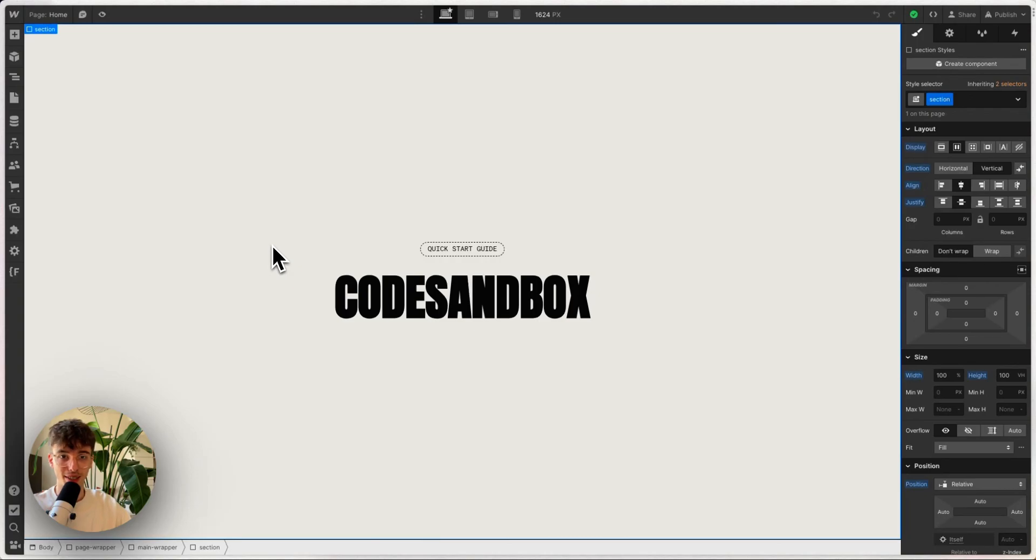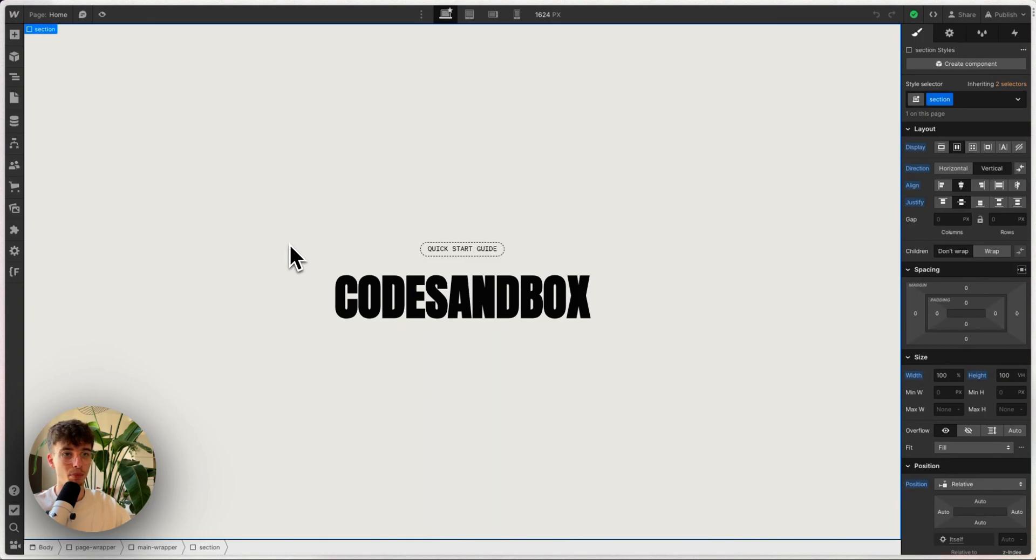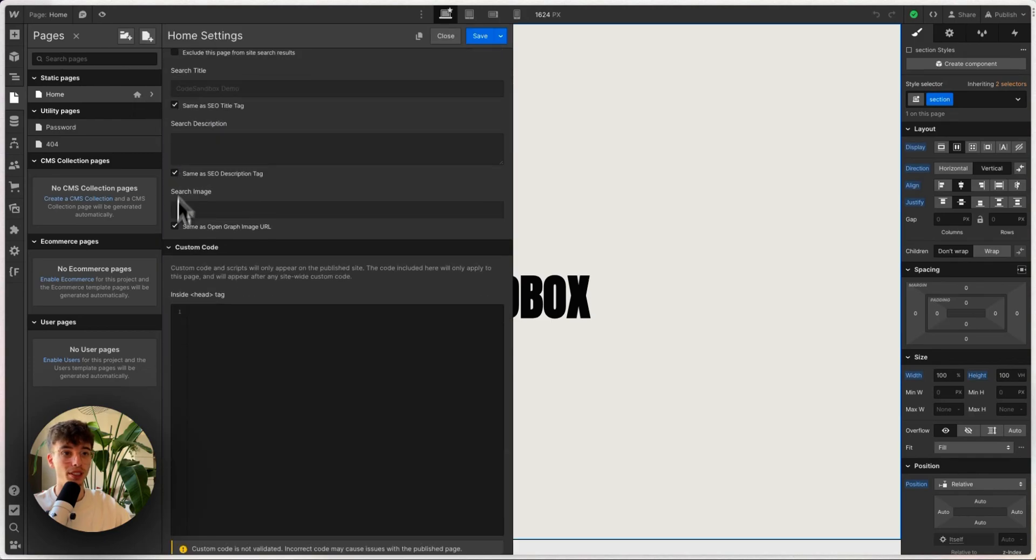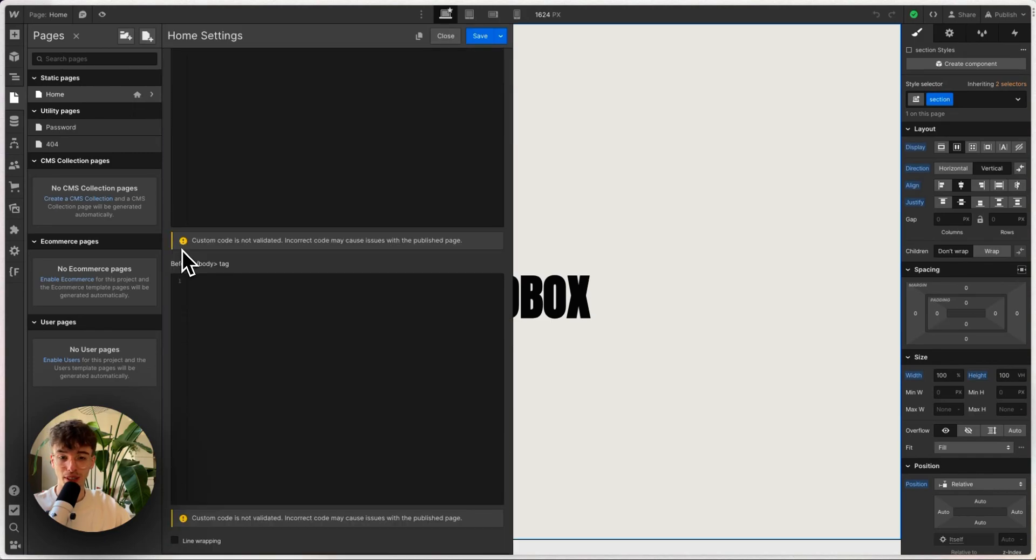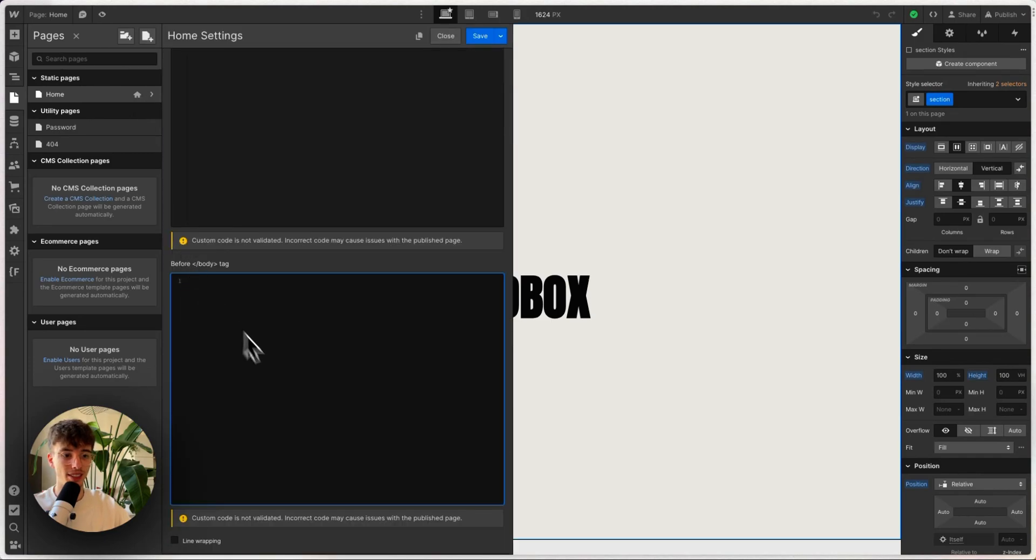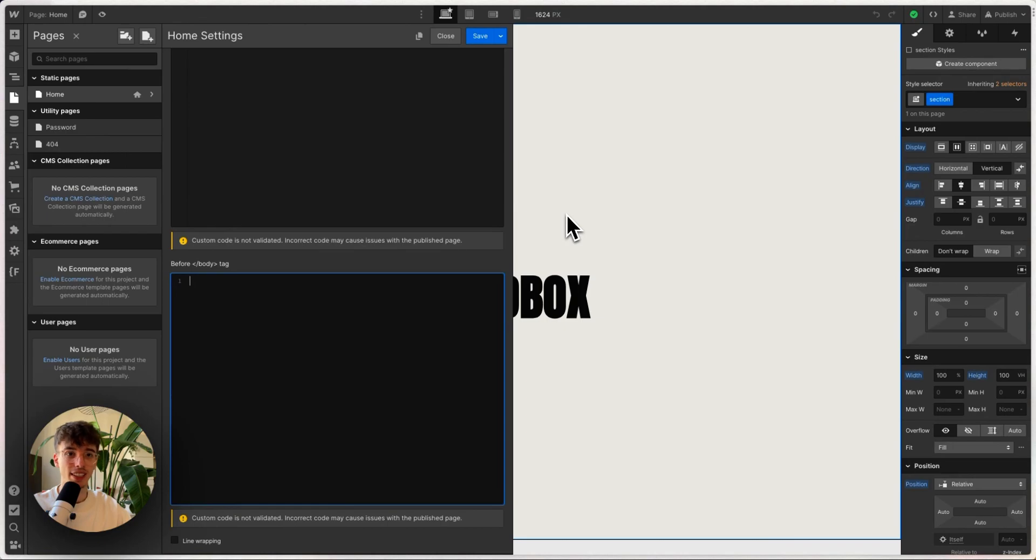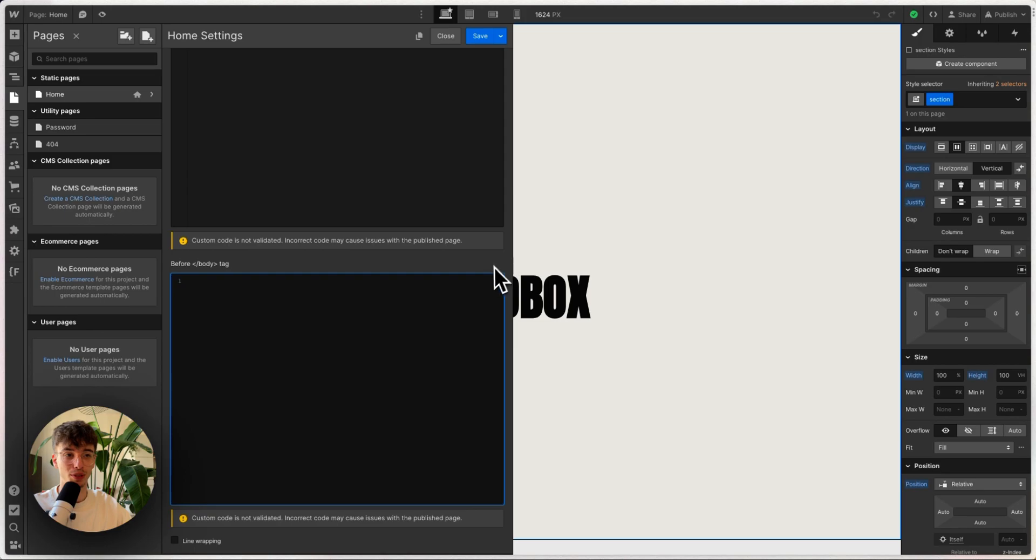Hey, quick video today - a quick start guide for CodeSandbox in Webflow. When writing custom code in Webflow, you probably know the process of writing code in this section here, saving it and publishing, and then having to wait and refresh your site. It can take very long, it's time consuming, and it's far from efficient if you're actually building something and need to quickly see changes.